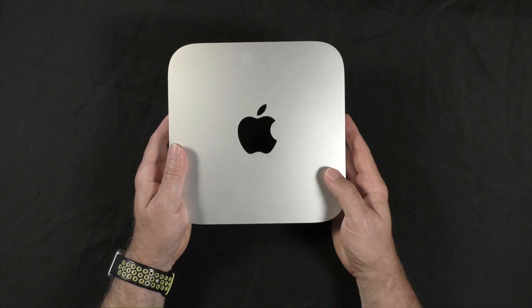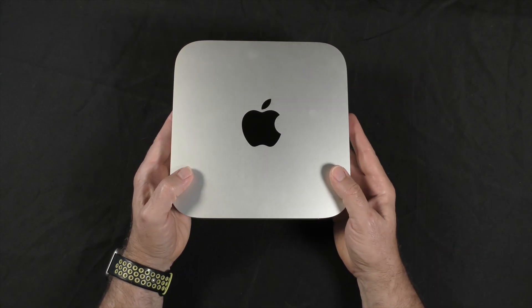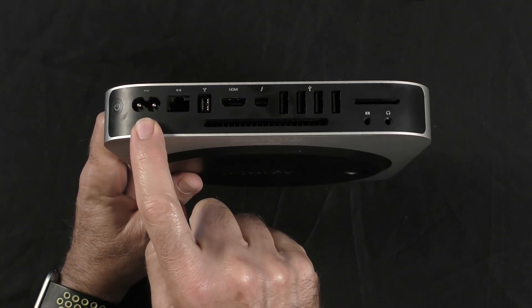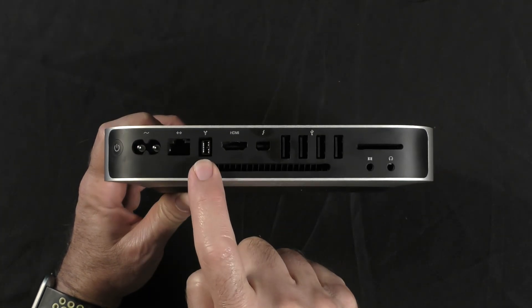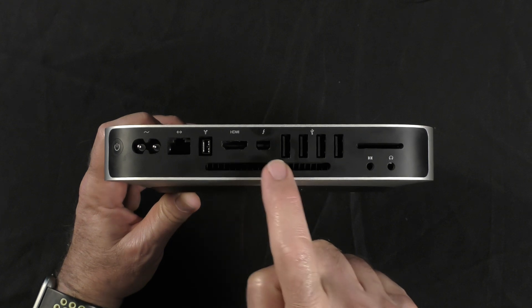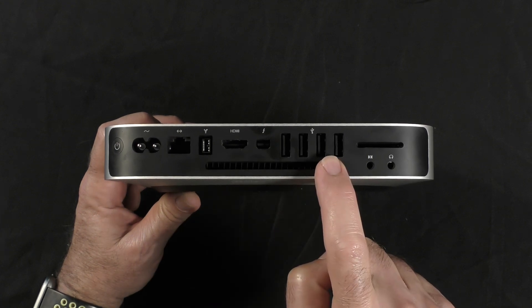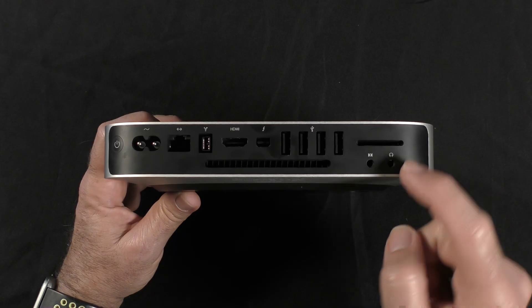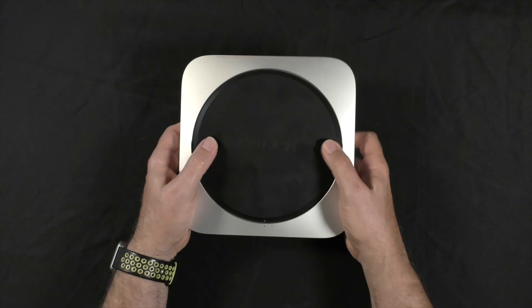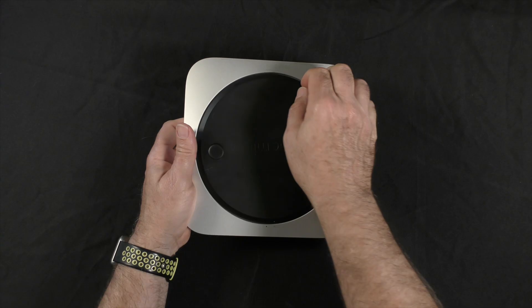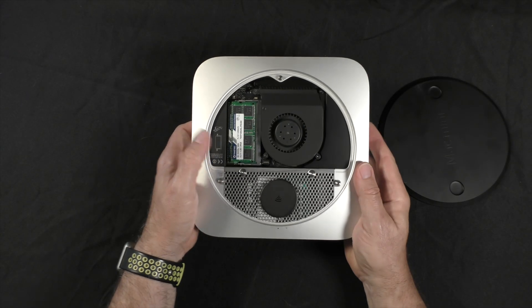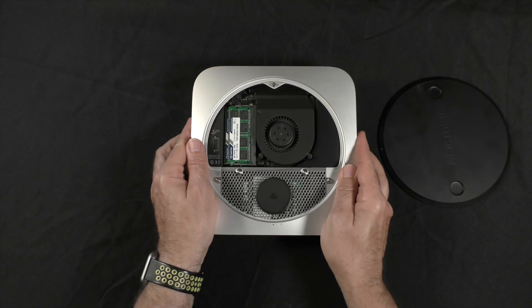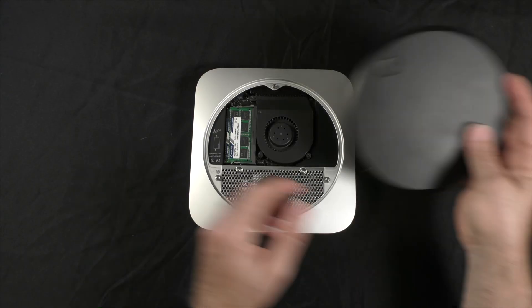Let's just look at the Mac Mini 2012 real quick. This one here has the power supply, Ethernet, Firewire 800, HDMI, DisplayPort, four USB 3 ports, then we have the SD card slot, and then two audio connections. The other nice thing about this unit is, twist this off and the whole Mac comes off and you have instant access to your memory.